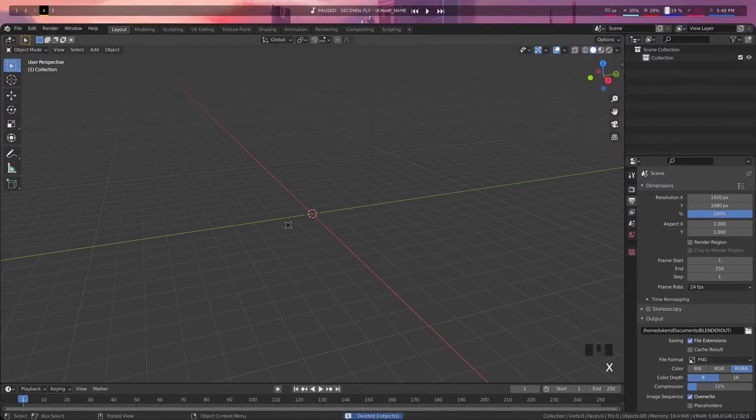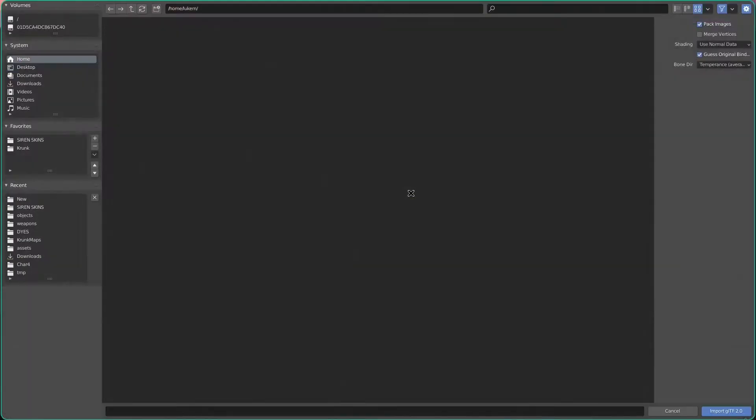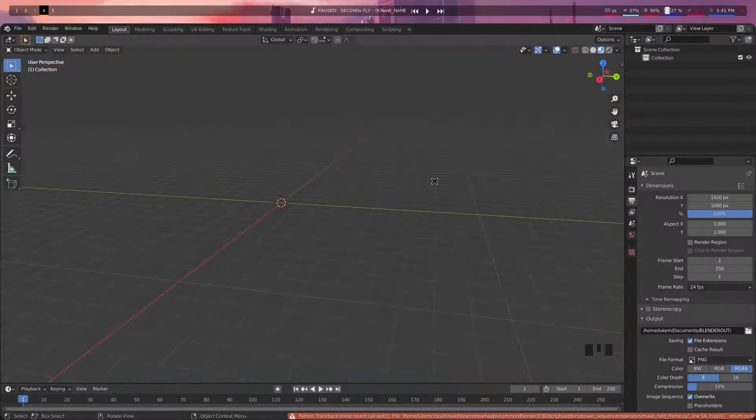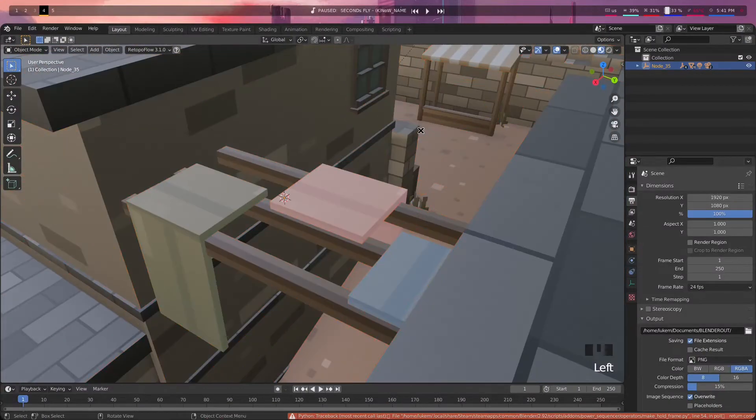So with that out of the way, open up Blender and then import in your map. Already you got some pretty nice looking things.